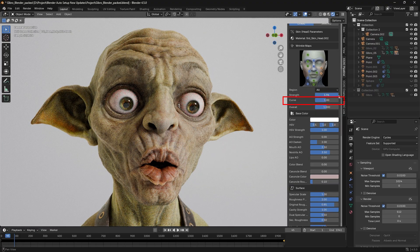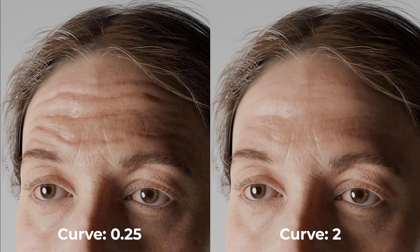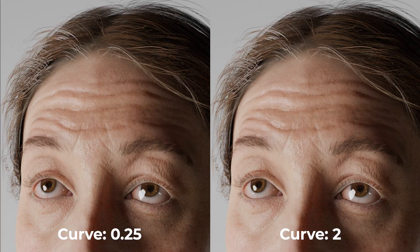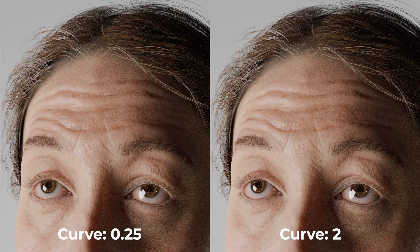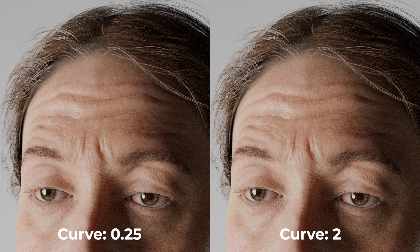Higher values for the Blender wrinkle curve allow wrinkles to gradually appear as facial expressions activate them, while lower values make the wrinkles appear almost instantly.